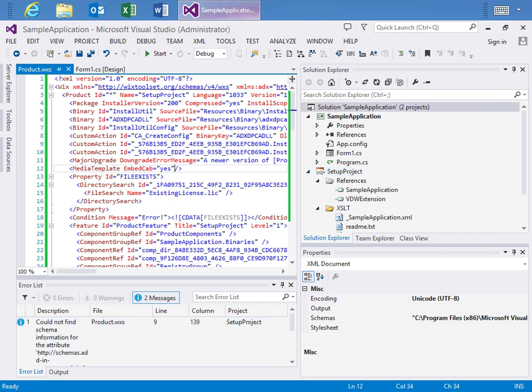Well, this was just a quick lap around the Wix designer and the different designer tools that we provide to you that allow you to quickly design and configure a setup project for your .NET applications. I encourage you to download it and get started using it today.